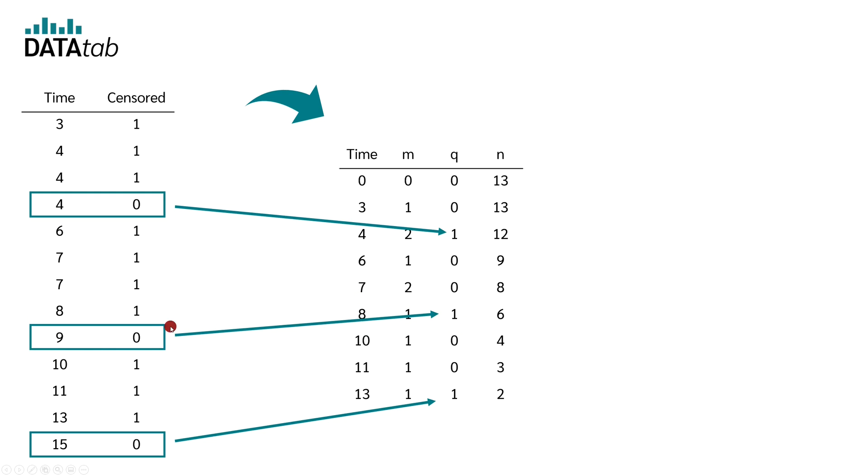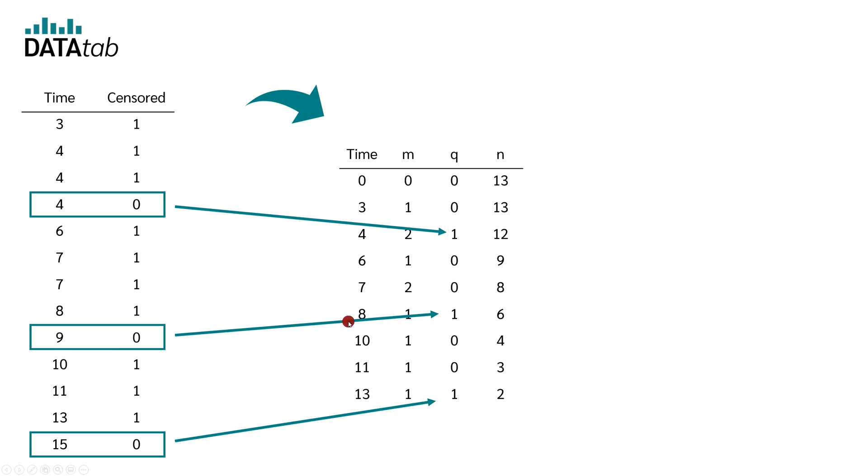Let's take a look at this case. The censoring has taken place at time 9. In this table, however, there is no time point with 9 years and it is also not added. The respective subject is added at time 8.